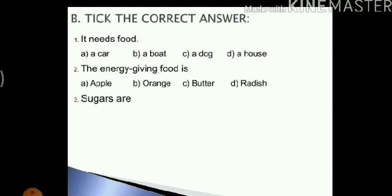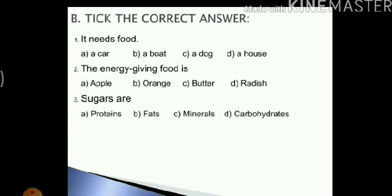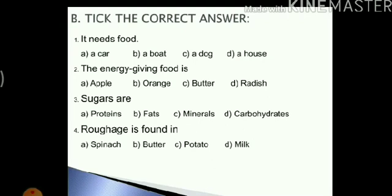Next: sugars are — options are proteins, fats, minerals, carbohydrates. We know sugar and starch are two types of carbohydrates. So sugars are carbohydrates. Next: roughage is found in — options are spinach, butter, potato, milk. We know that green leafy vegetables are sources of roughage. So the answer here will be spinach. I have given you the answers over here.